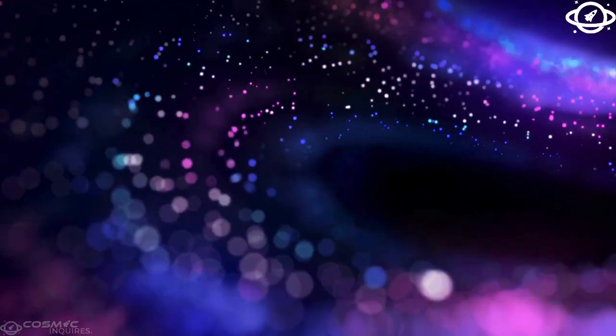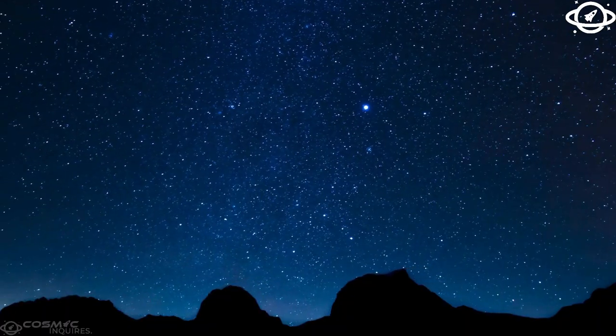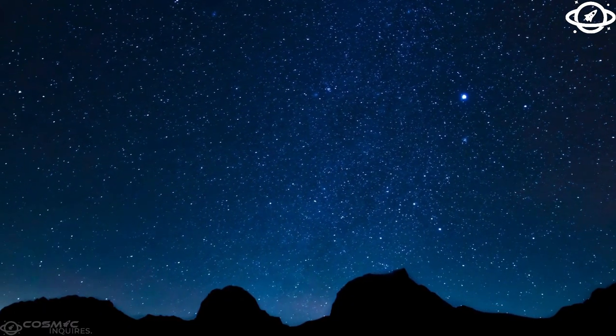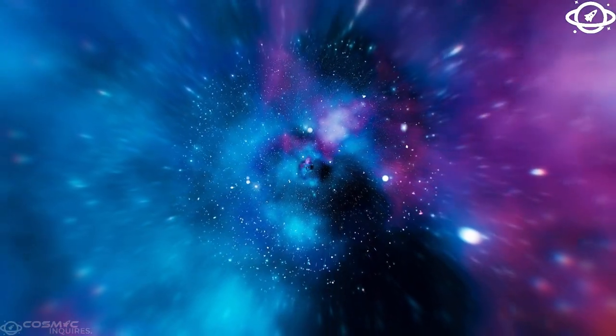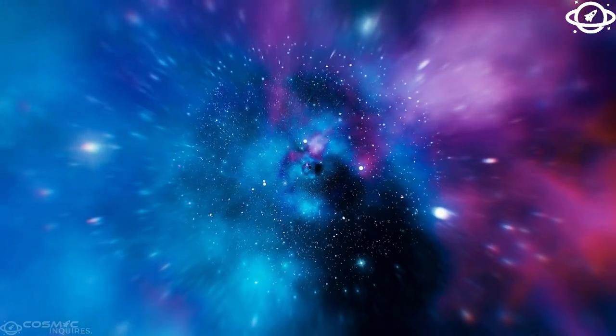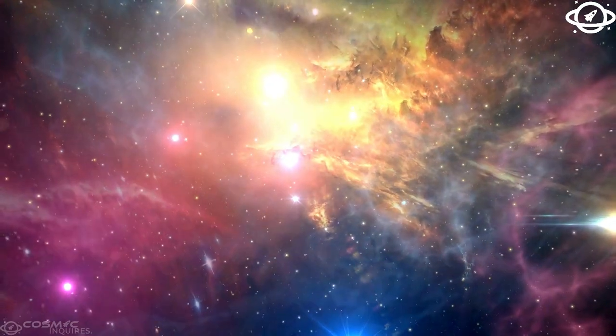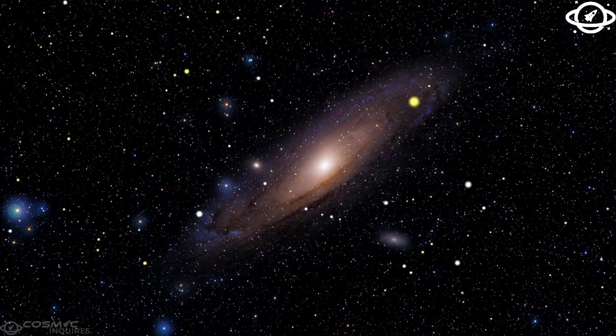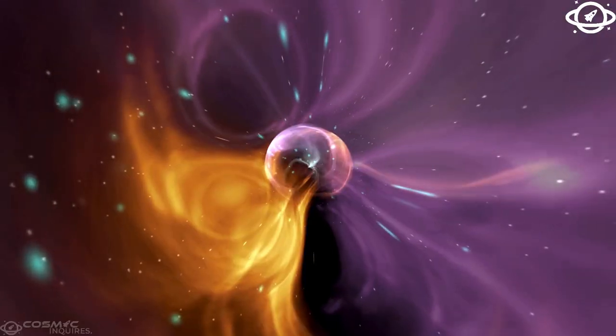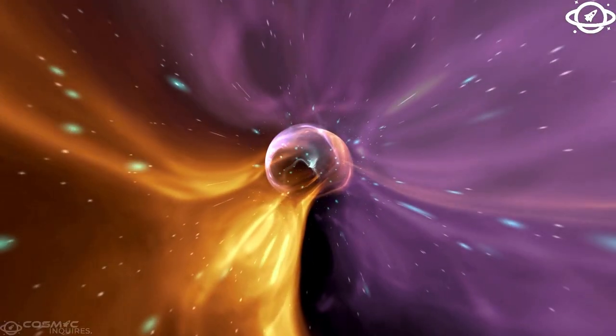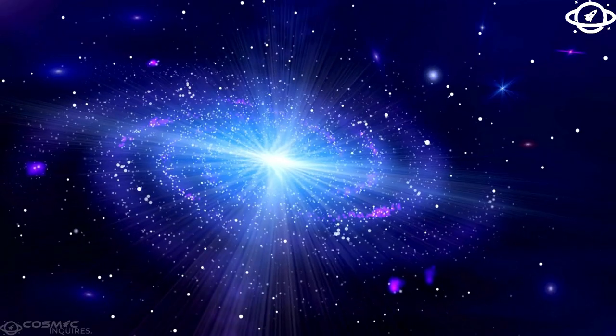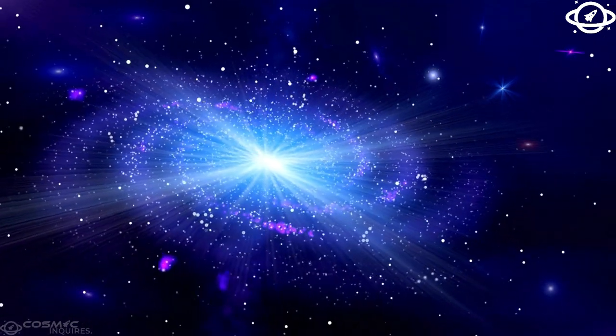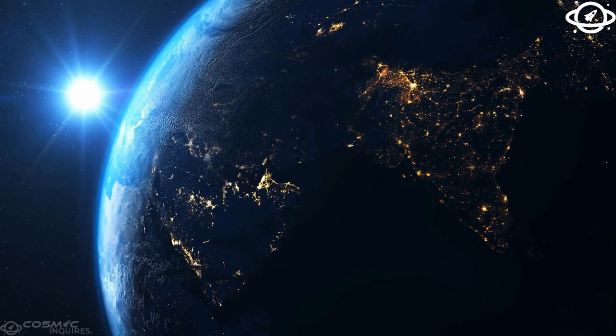Europa's reddish bands, which snake across its surface, add to its haunting beauty and offer clues about its subsurface ocean. Darker areas suggest that minerals and salts have seeped from the hidden ocean below, reacting with Jupiter's intense radiation and darkening to a reddish-brown hue. If this is accurate, then Europa's concealed ocean might be incredibly salty.